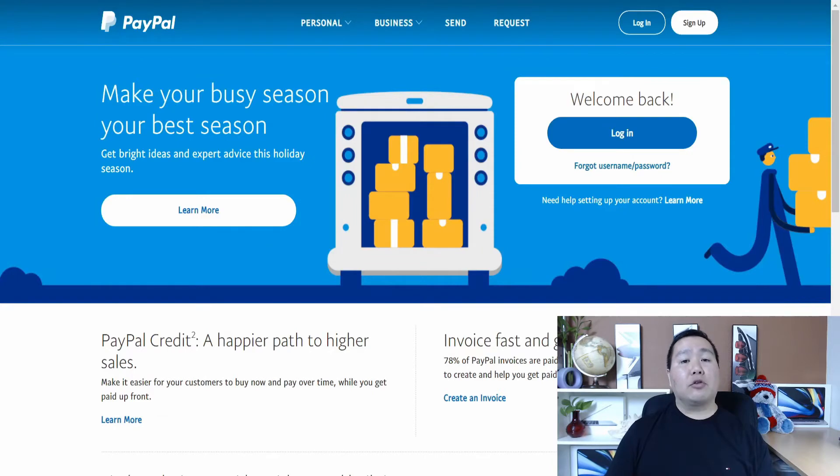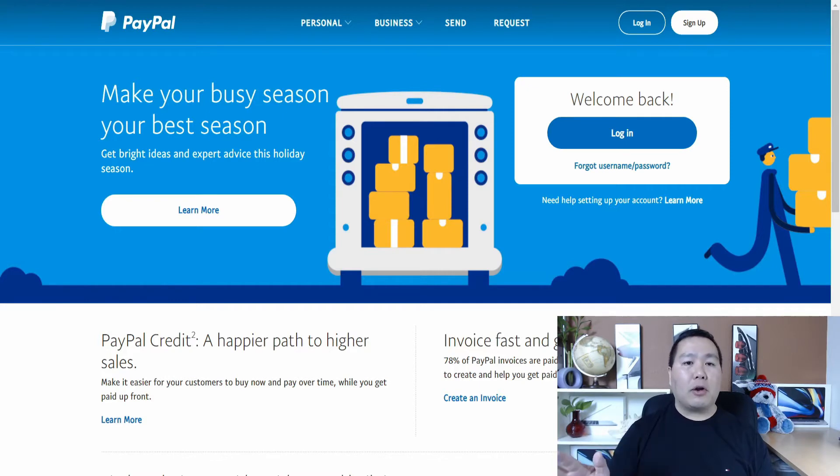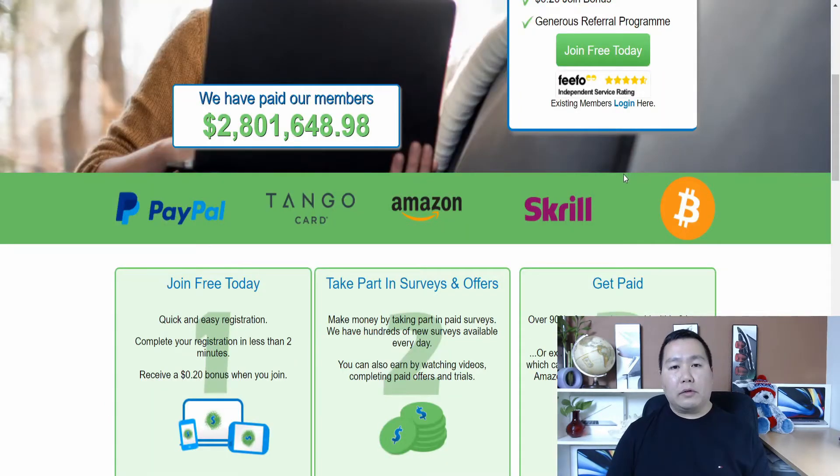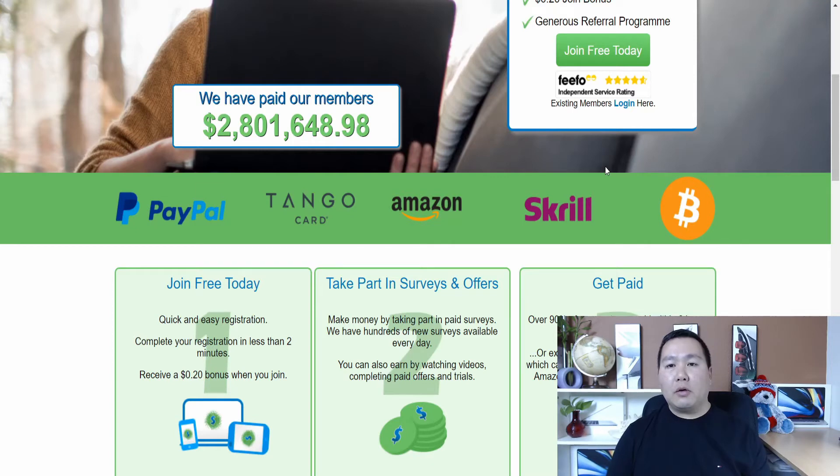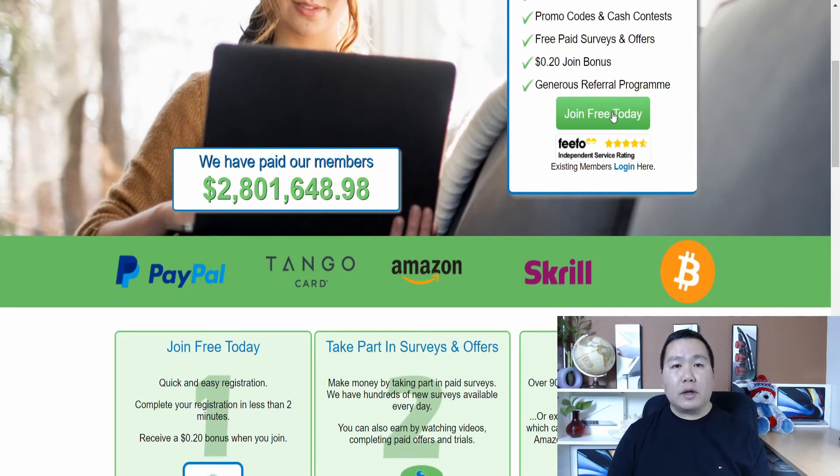Also keep in mind guys, you will need a PayPal account before you sign up. If you want to get paid, you need to go to PayPal. So just go to PayPal.com and you sign up. It's pretty easy. Easy process. It's fast and free. Okay. So once you're ready to sign up, make sure you click on the affiliate link below and then you click right here. It says join for free. So you hit join for free.